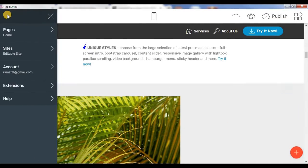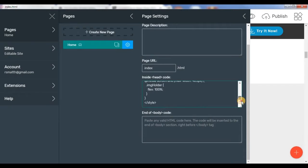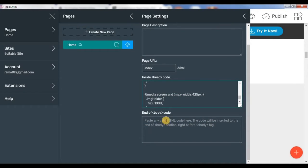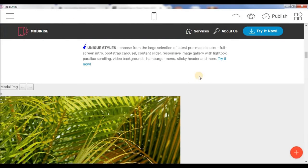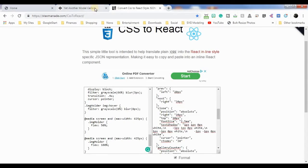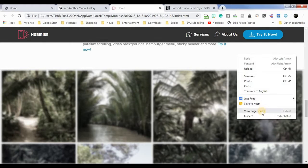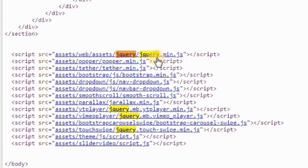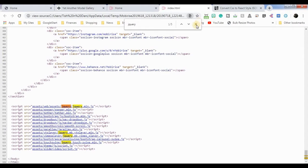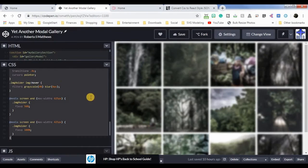For now I think using the actual page editor — which lets you get into the head and end-of-body code — works best. This is where we're going to put our jQuery. What's great about MobiRise is that if we go to the page and view page source, you can see it already uses jQuery in the actual site. So all I have to do is add my jQuery code.